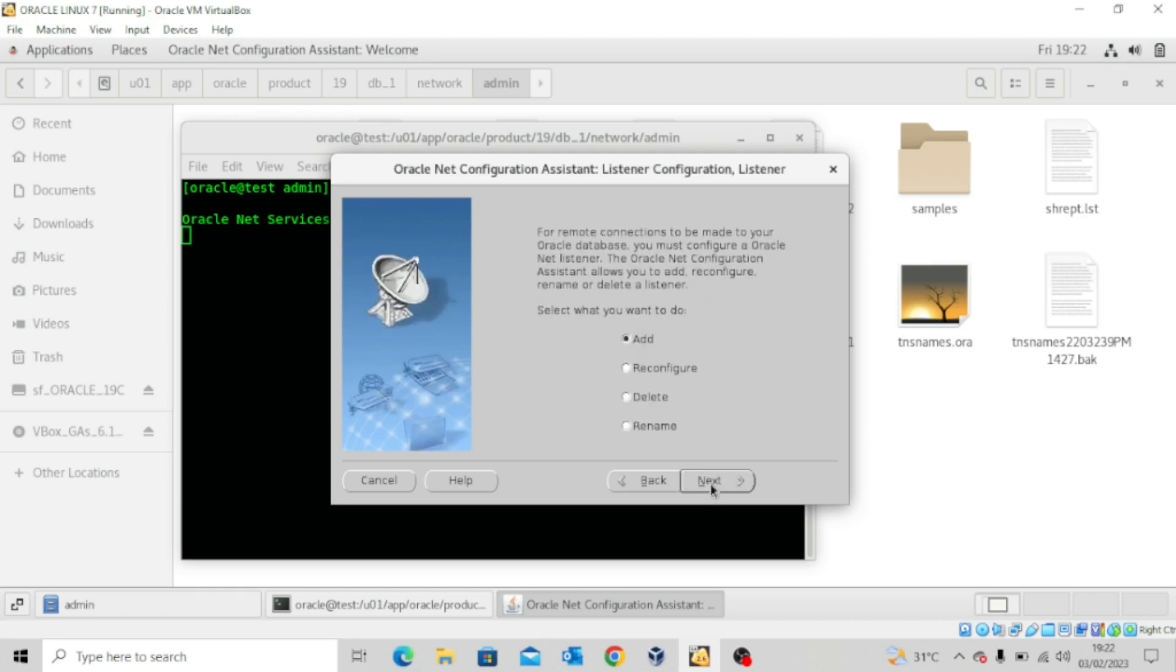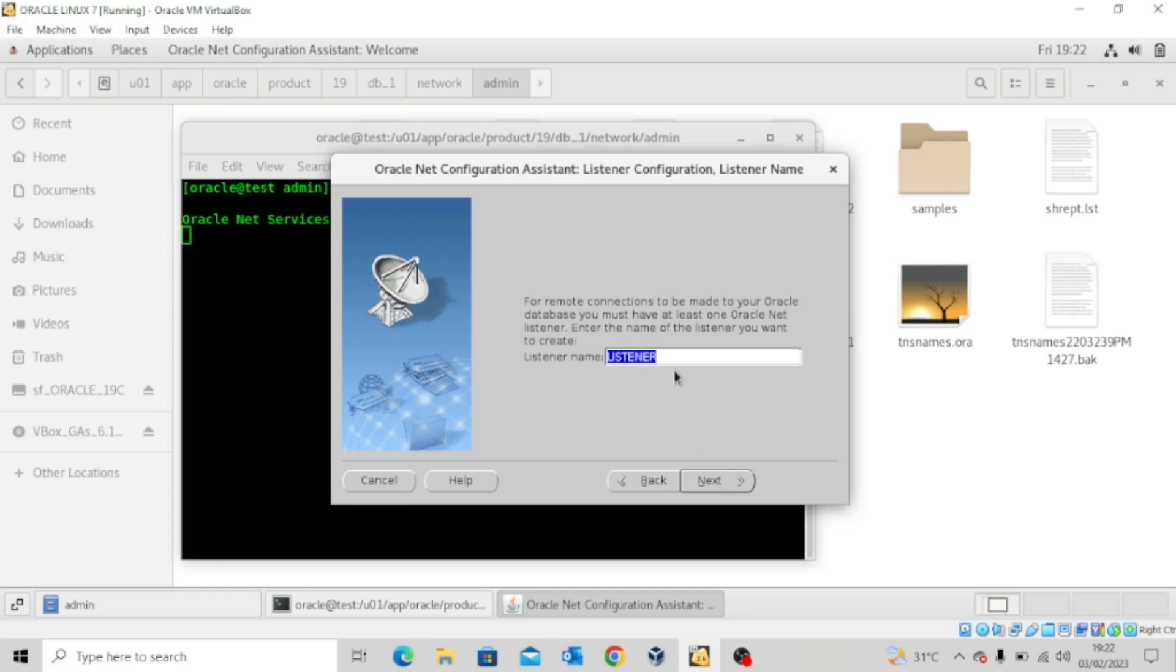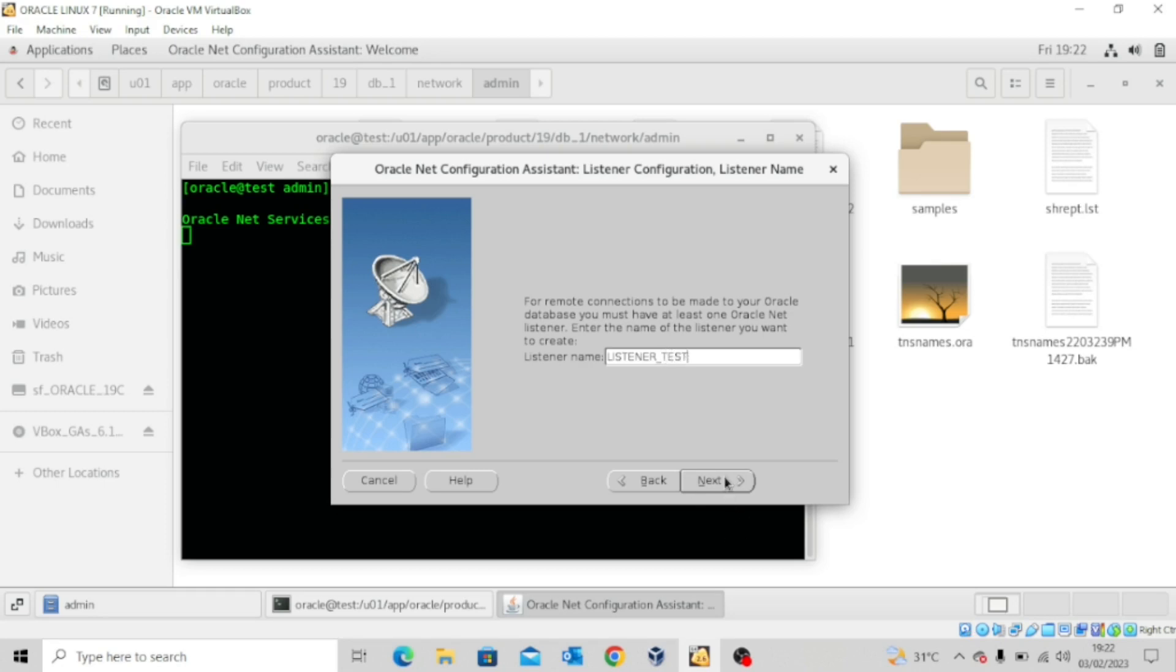And then leave it at add. And then for the name, I'll leave it at listener underscore test. Let me put a capital letter test and click next.